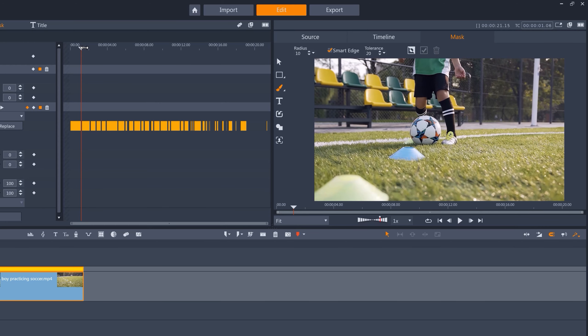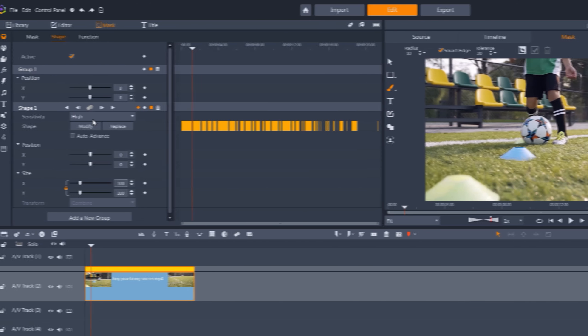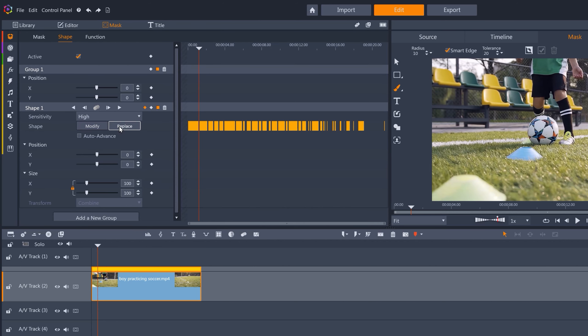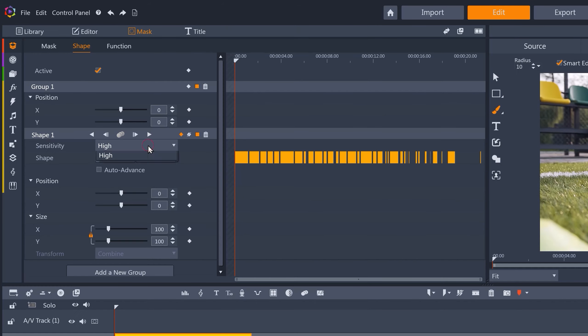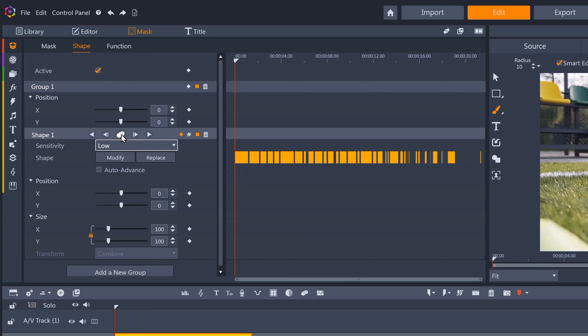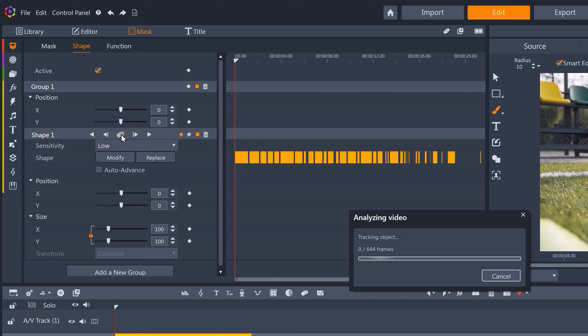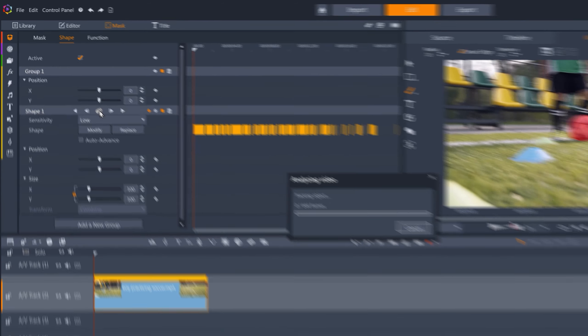We could fix these missing frames by using the modify or replace buttons, but let's instead try running the tracking again, this time using sensitivity set to low. Once you've changed the sensitivity tracking, you'll need to track the mask again.